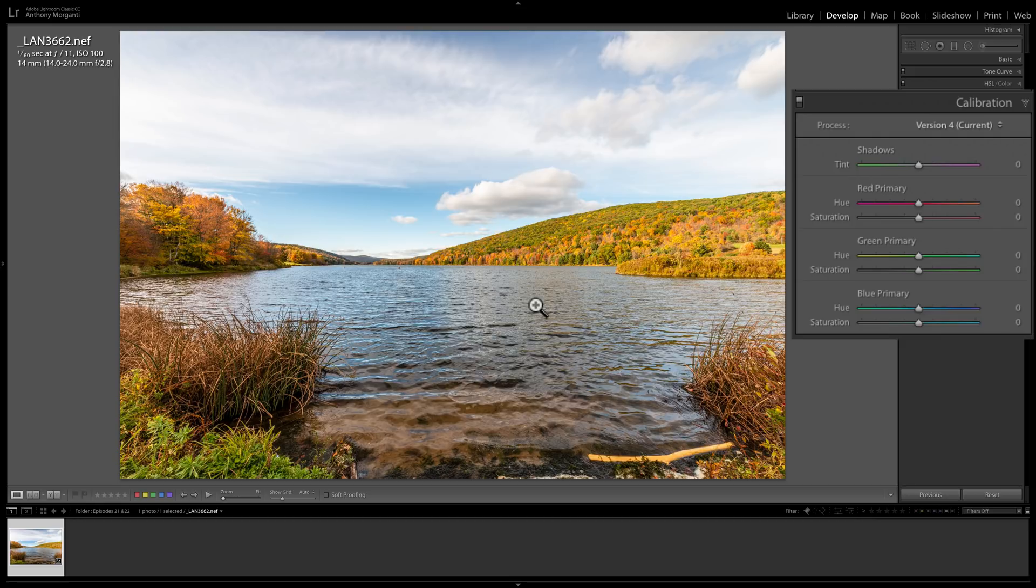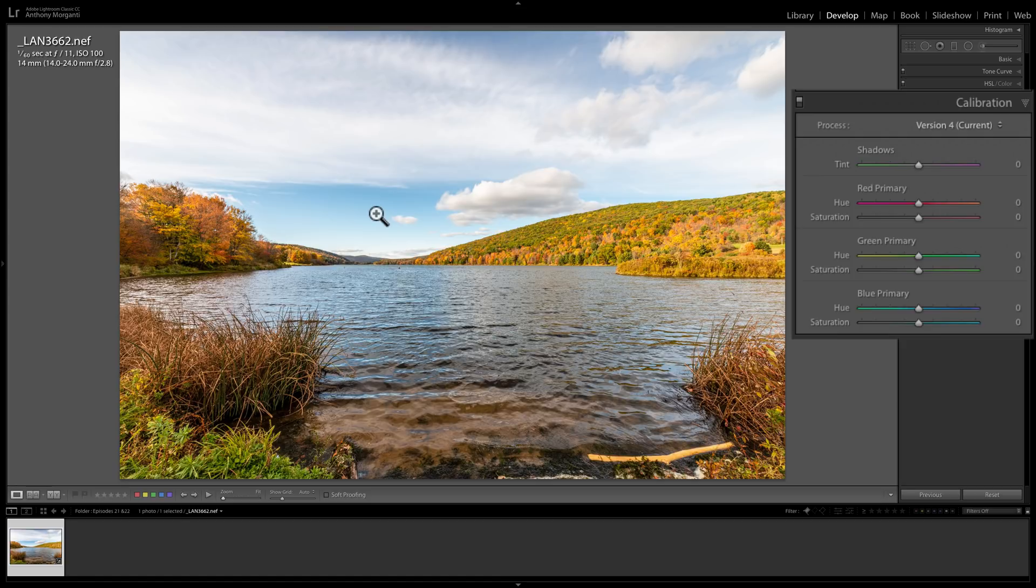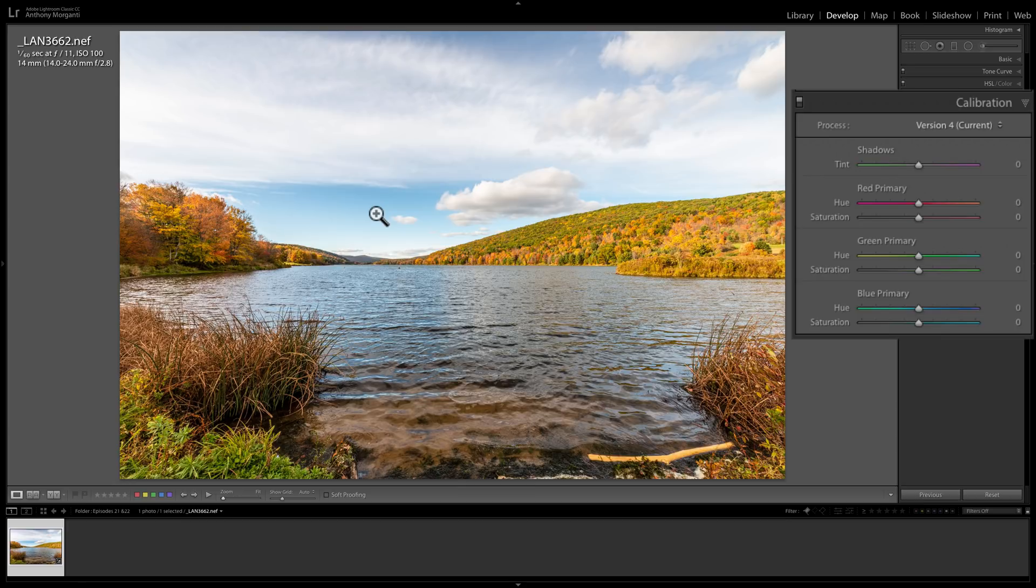That's because a manufacturer renders their colors in a very specific way. What Nikon might consider sky blue isn't what Canon considers sky blue. So the colors will look a bit differently. With the Calibration tab, you could tweak the calibration of your camera's rendering of those colors very easily with these sliders.